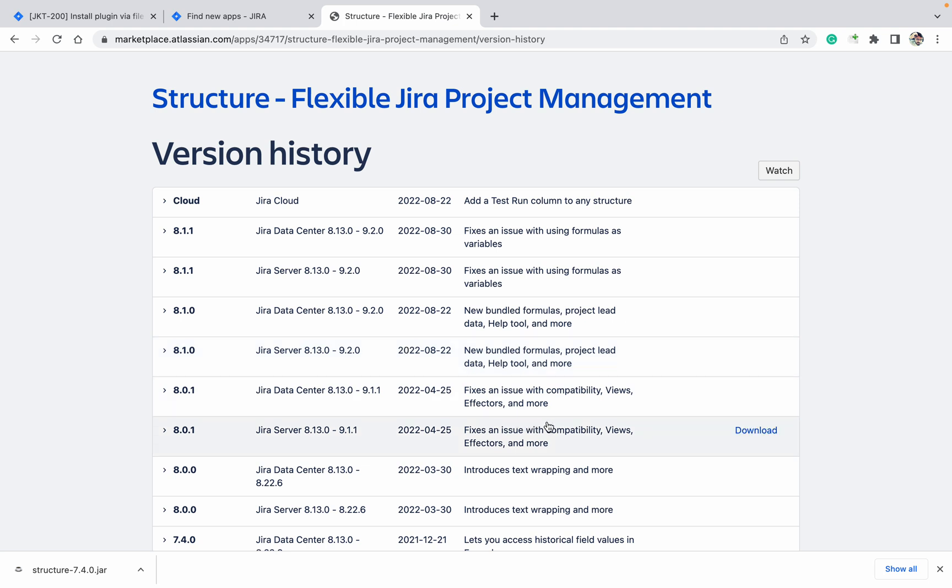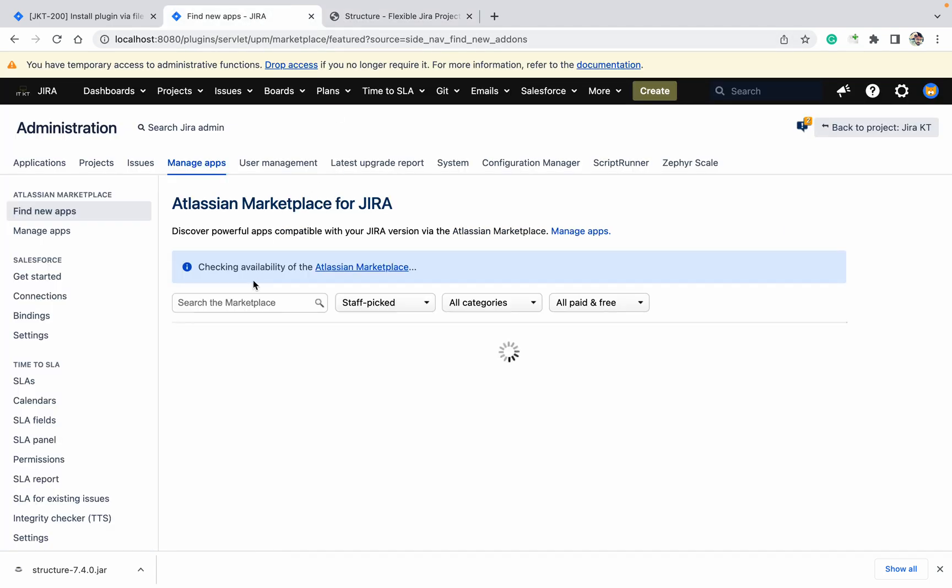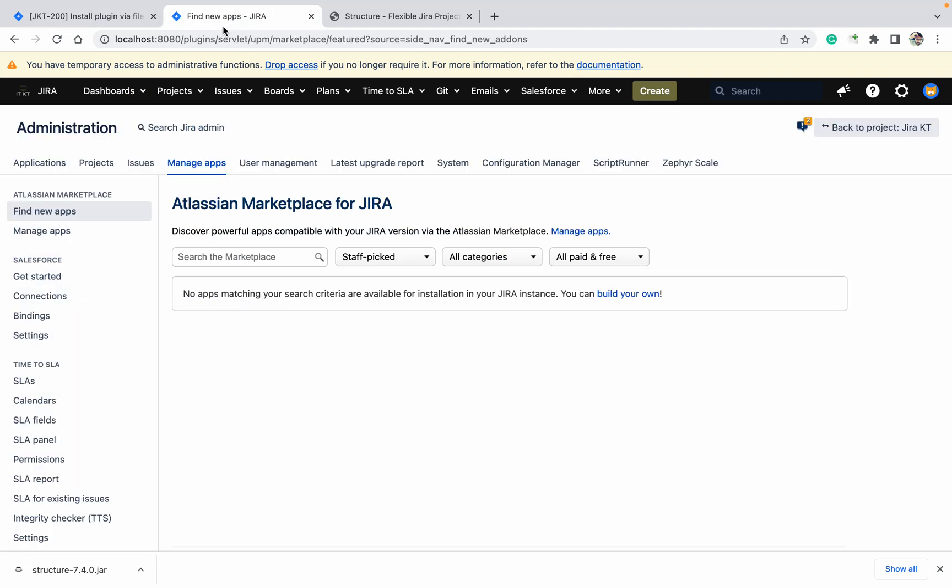If you want to get a specific version, you need to go to Structure or any plugin's version history, and whatever LTS version is available, you can click on download. After clicking download, you can download it. This is the way to download it. That was the first way, and this is the second way which we are doing.